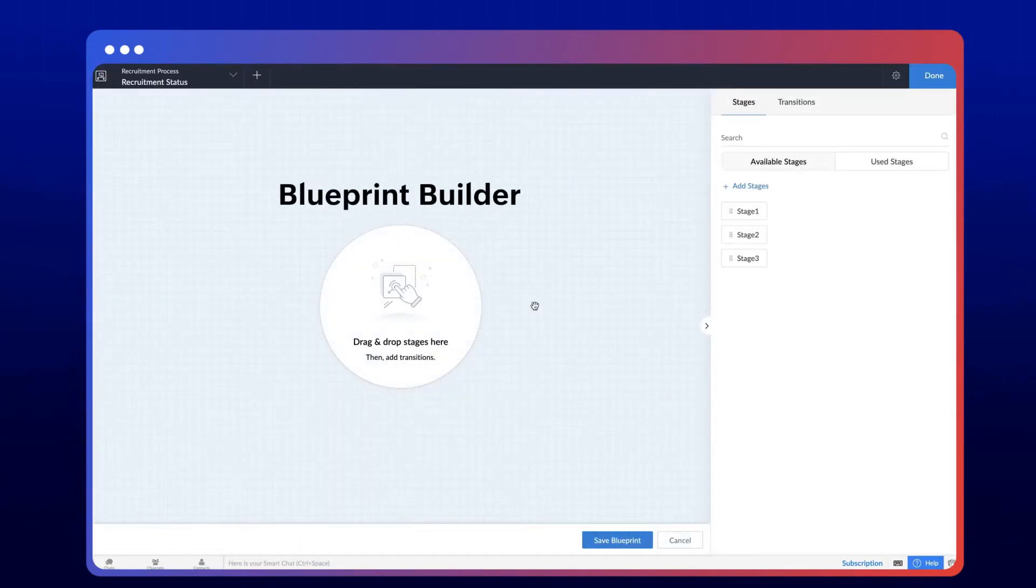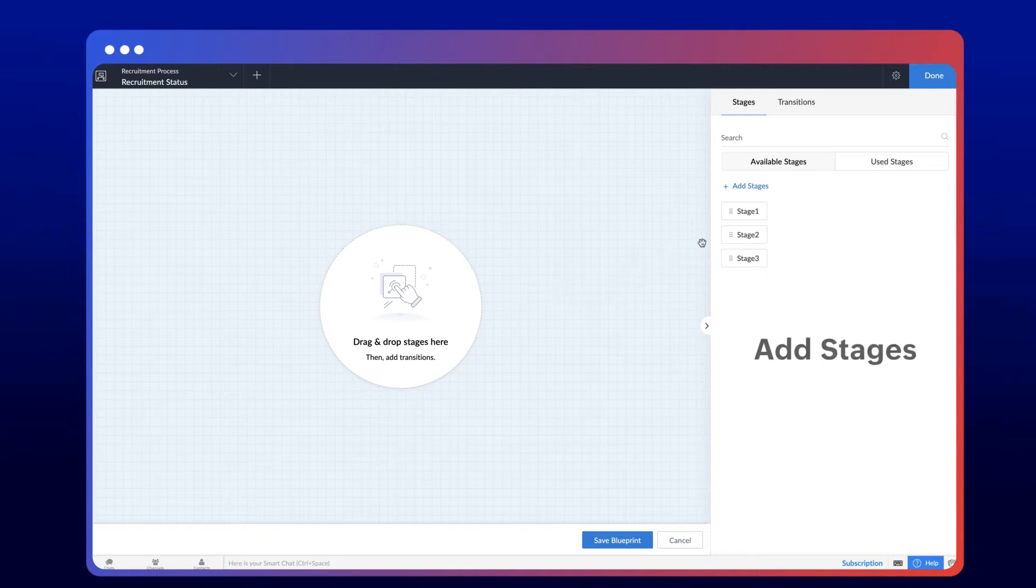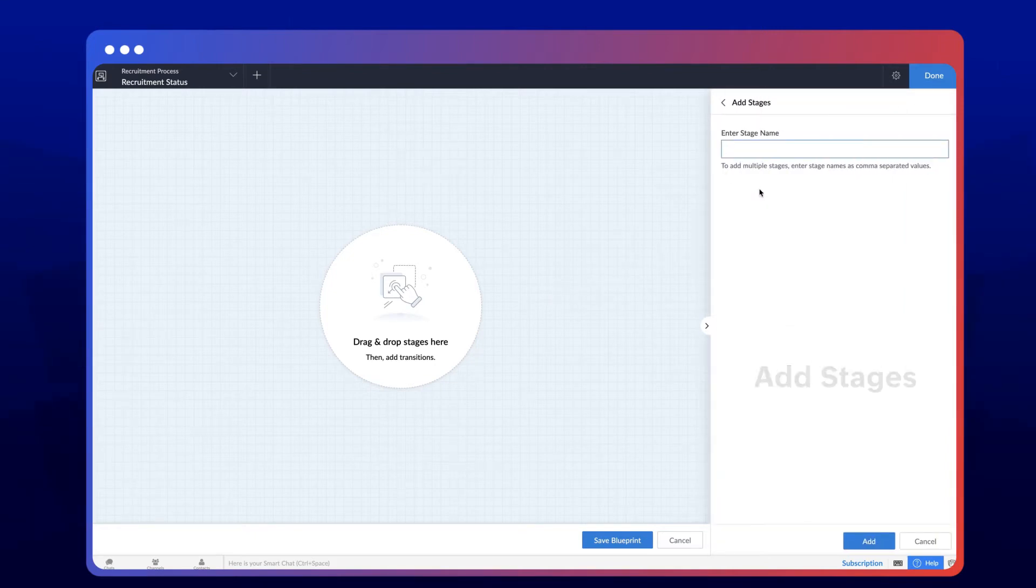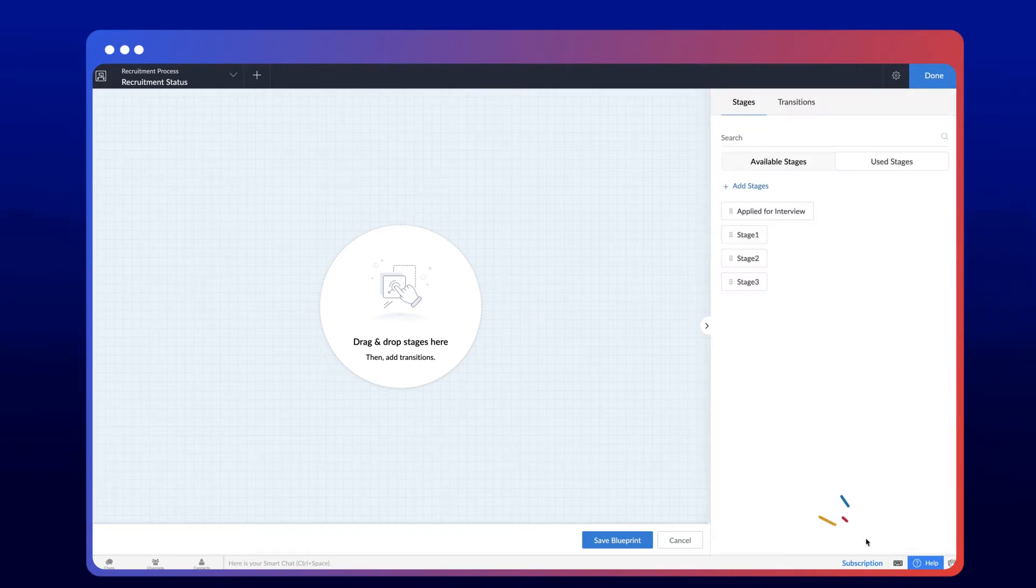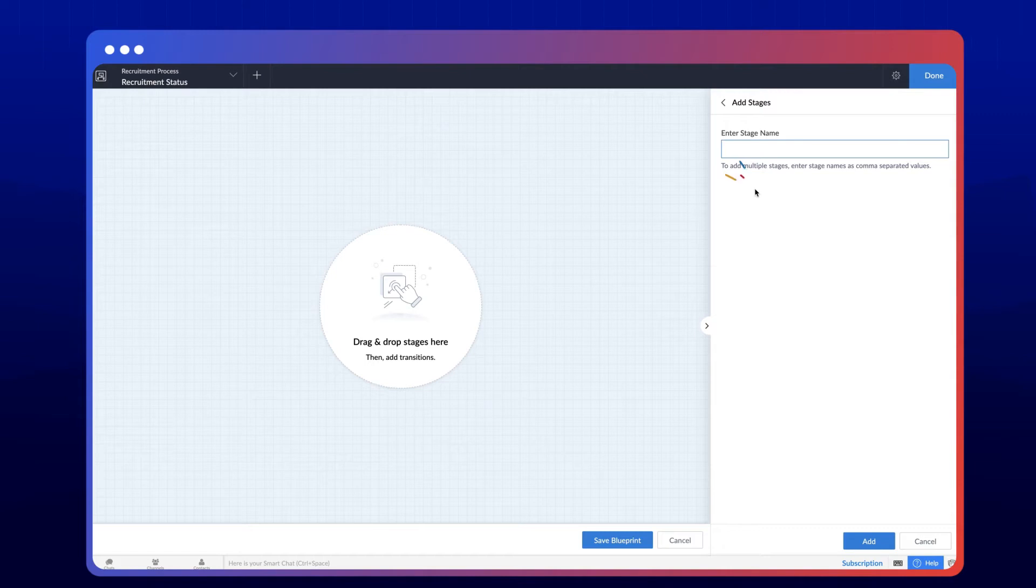This is the blueprint builder. Let's start by adding the stages in the recruitment process. Hit add stages and add the stage applied for interview. And now the stage has been created. Now let's repeat the process to add the remaining stages.